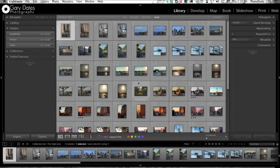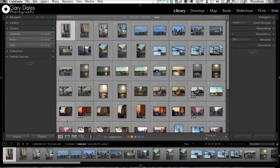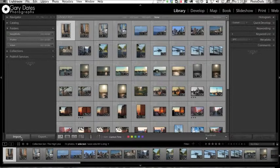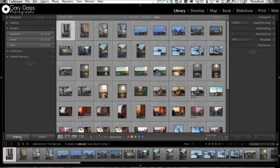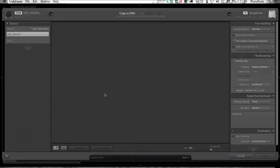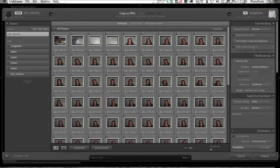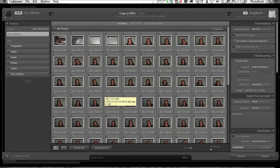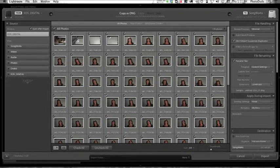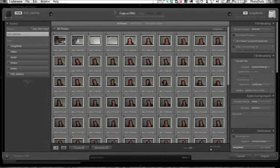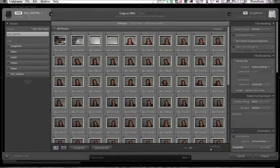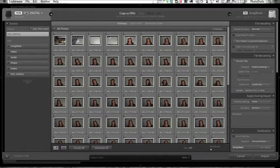If that's checked, when you put in a memory card, Lightroom will automatically launch the import dialog box. I already have a memory card mounted on my desktop, so I'm going to click Import. Up pops the import dialog box. It's not in and of itself a module, it's simply the import window.